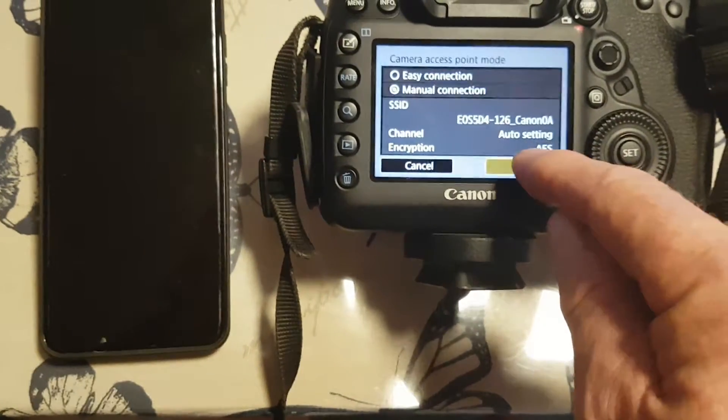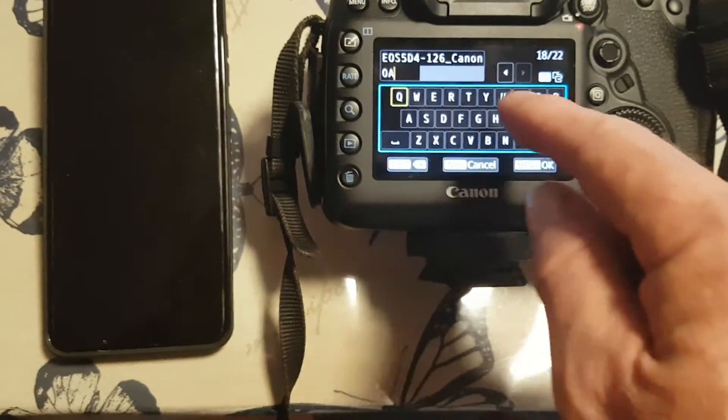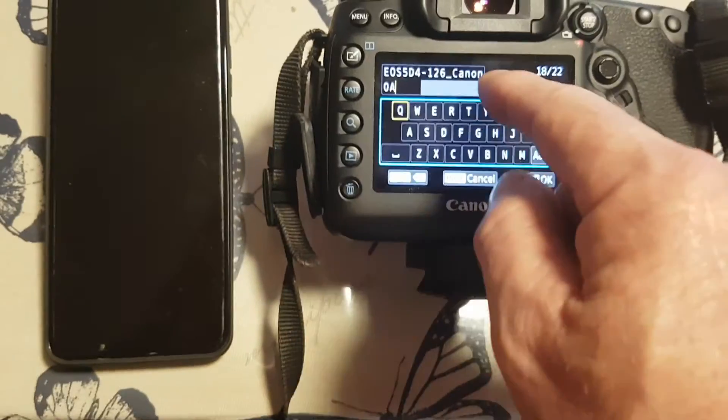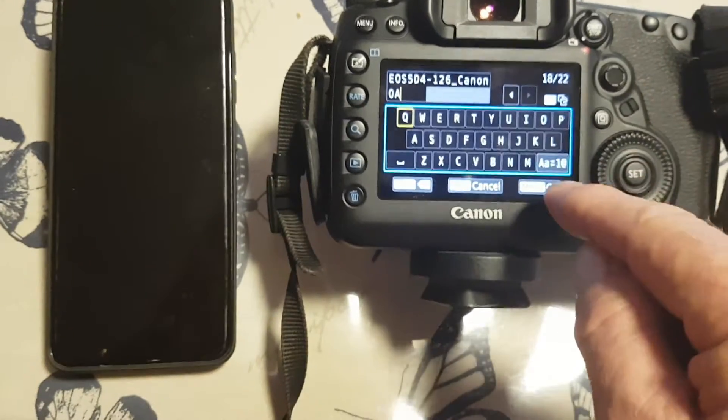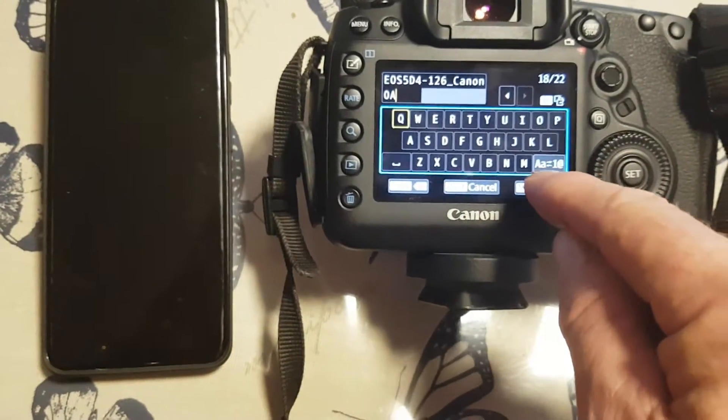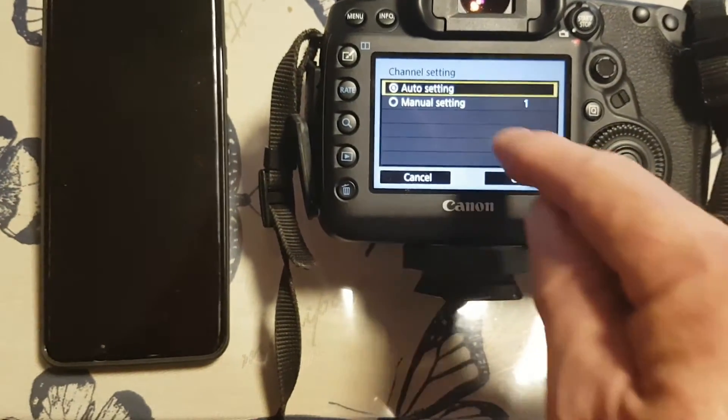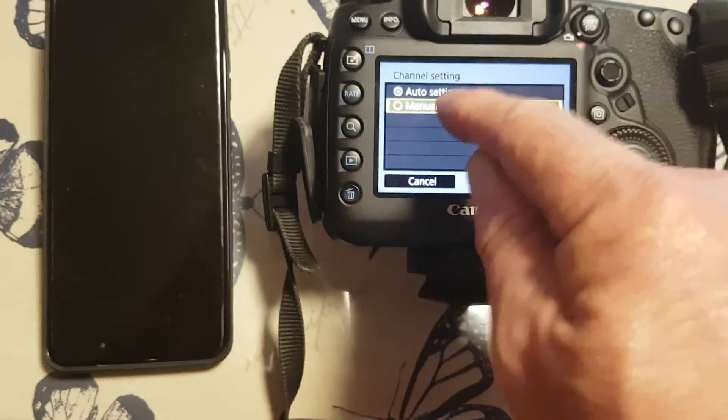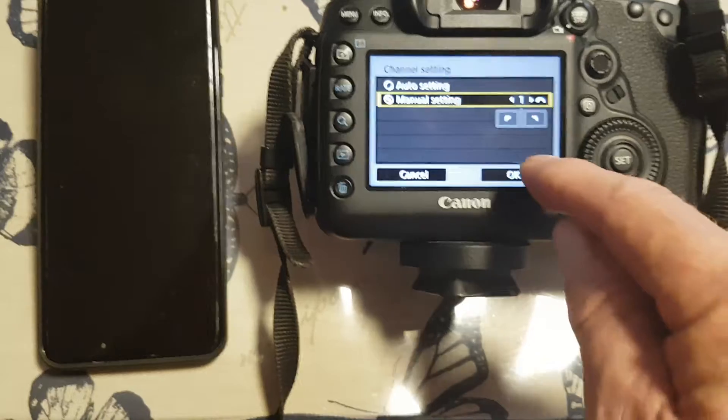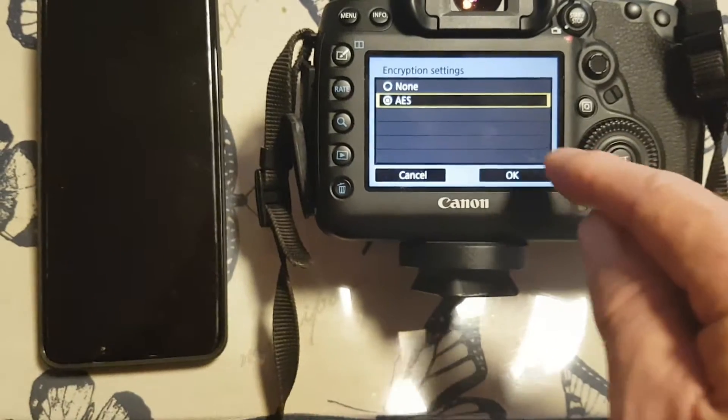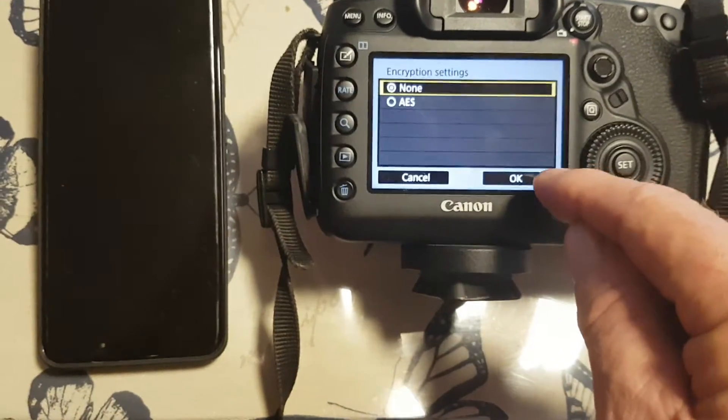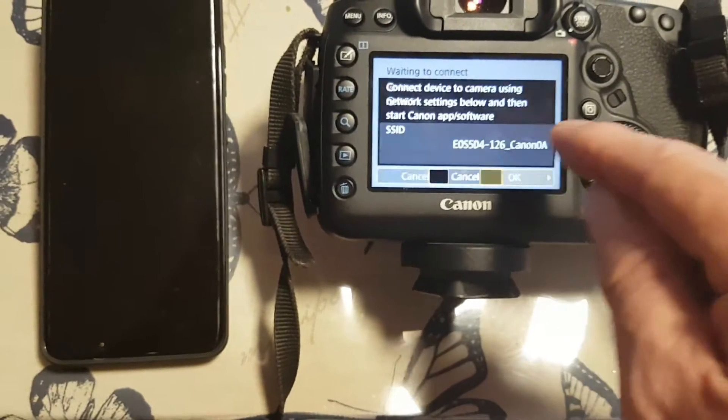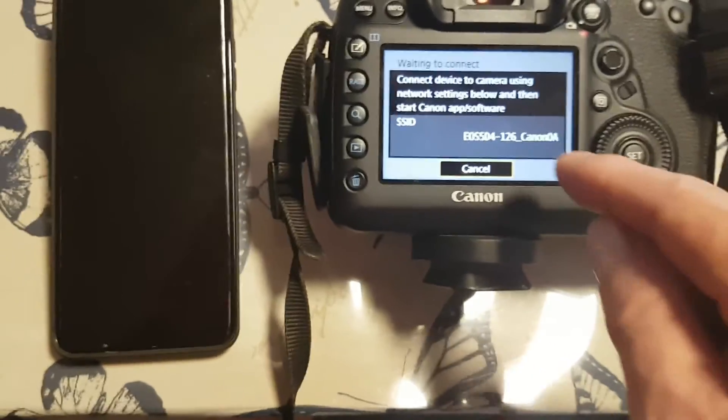Okay, that's the Wi-Fi name, press okay. Manual settings, okay. No encryption, it'll just bypass the password. It's okay.